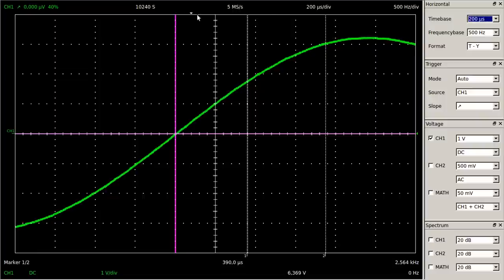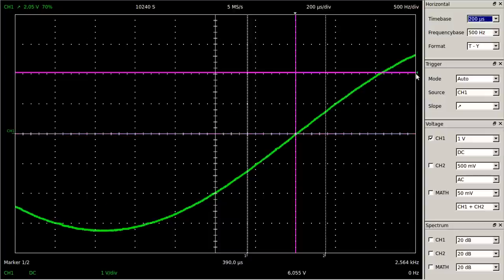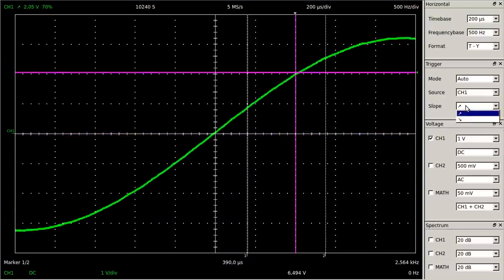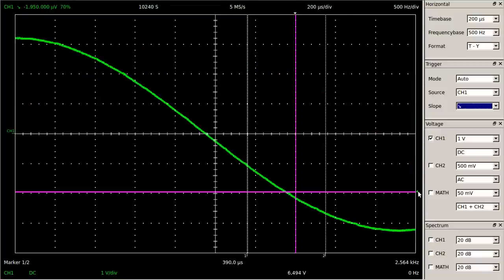When moving the cursor to the right, we can observe a larger area of the curve to the left of the trigger point. With the help of the trigger level, the slope, and the timing, we can observe different areas of the signal.